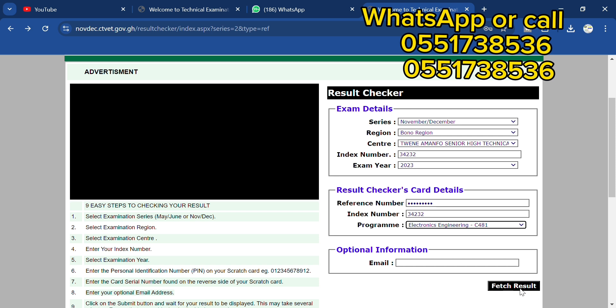Now once you've put in all these details, you just need to click on Fetch Result. This is how simple it is to check your City Vets 2023 Novdec result.